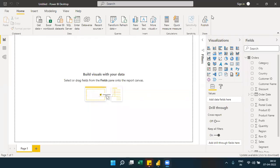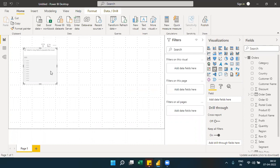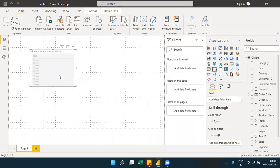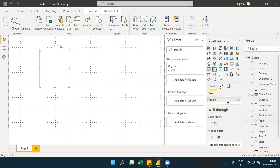Yesterday we covered some visualizations. Today we'll continue and discuss custom visualizations. We'll also revisit the slicer. A slicer is a filter component useful for user selection — whenever you want to give a user a selection, you can place it as a slicer. A slicer allows multiple fields to be used for filtering.